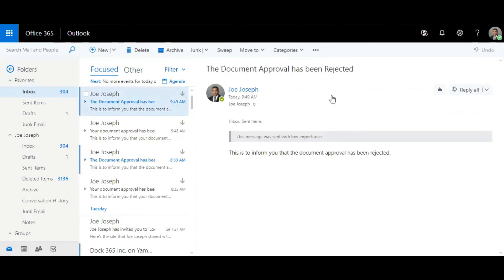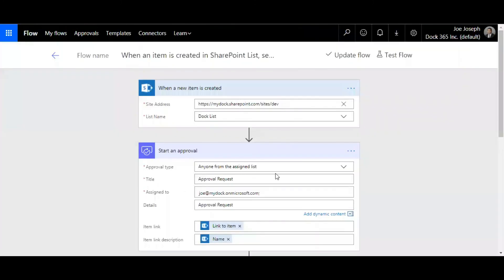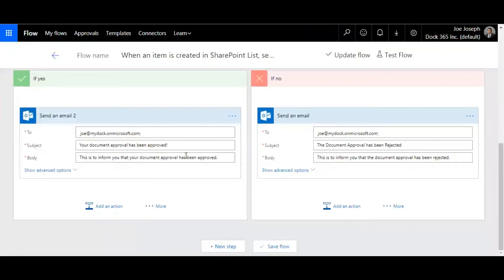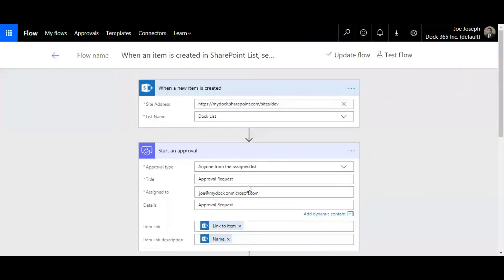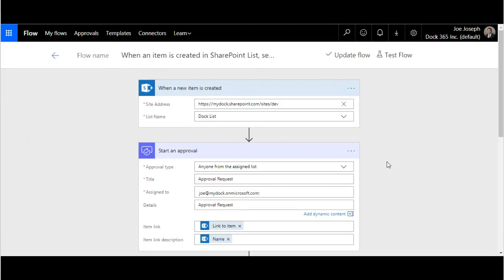You can create different conditions and set up email notifications. It's a very easy way to create notifications when you have created an item in your SharePoint list. This applies for SharePoint document libraries as well. I hope you enjoy watching this video, give it a shot and try this out. I'm sure you're going to love it. I'm going to come up with a lot of SharePoint tutorials, so stay tuned. Have a great day.